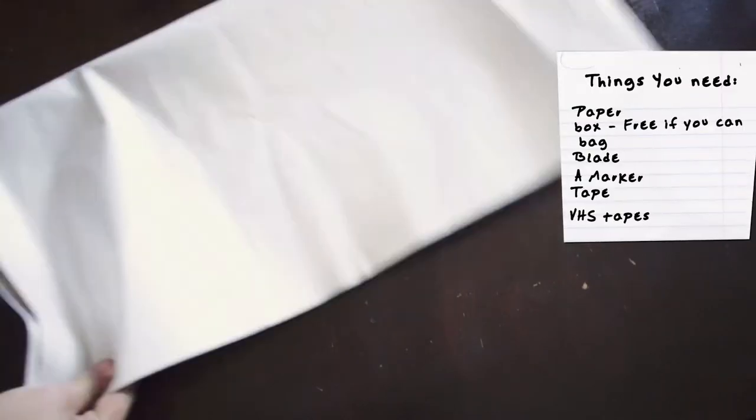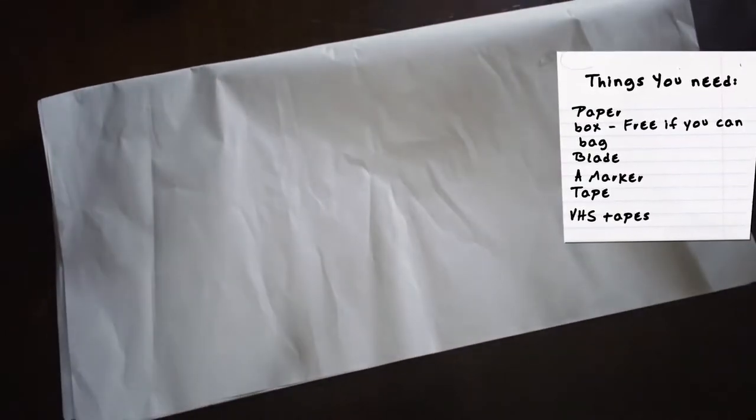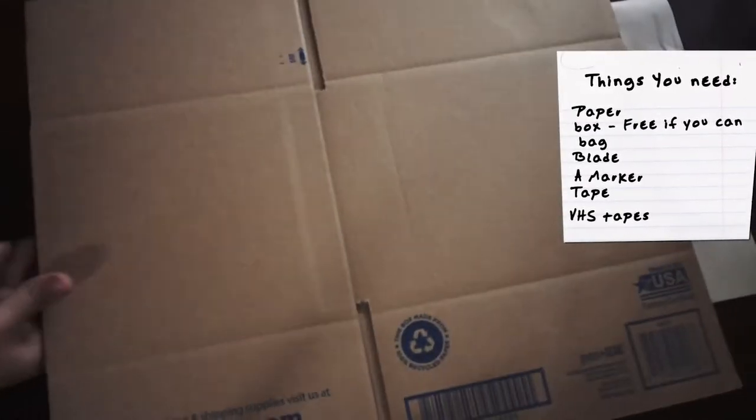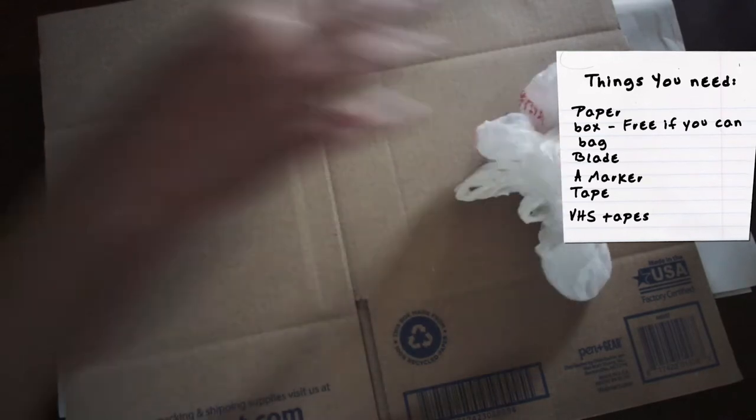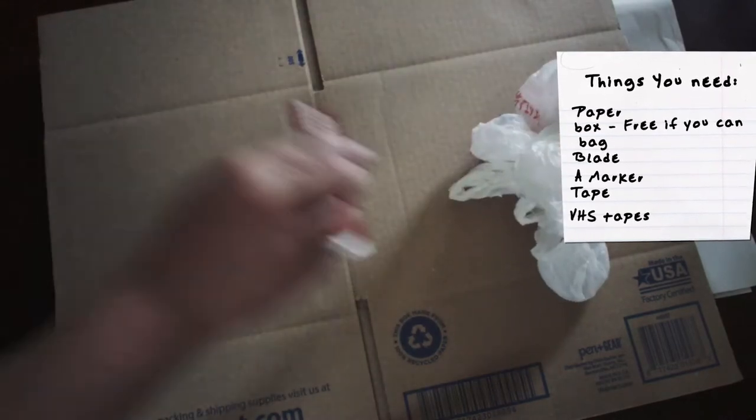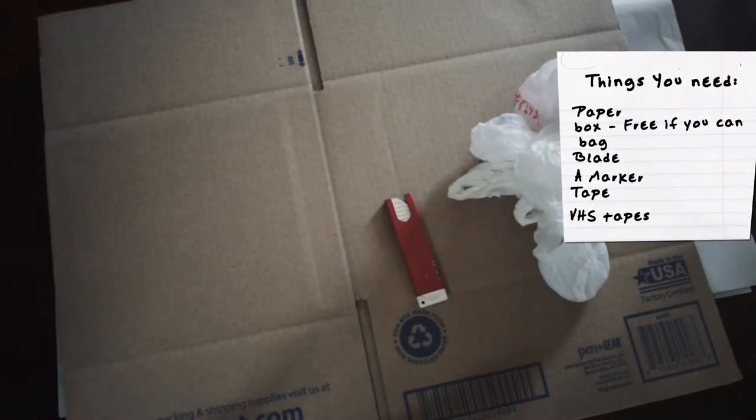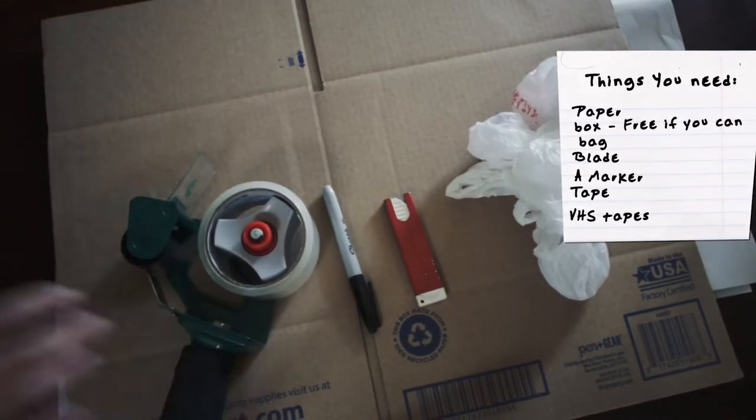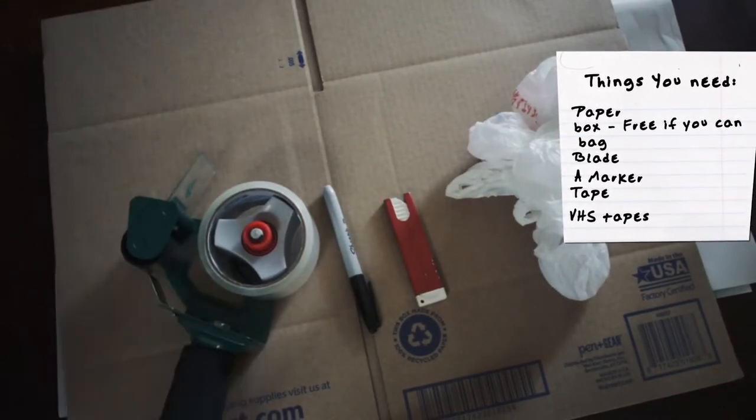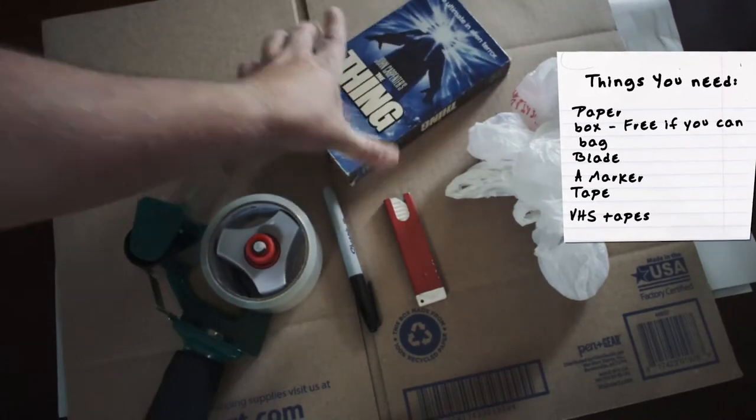Alright, so for this you will need paper, a box, a bag of some sort, a blade, a sharpie, some tape and of course a VHS.